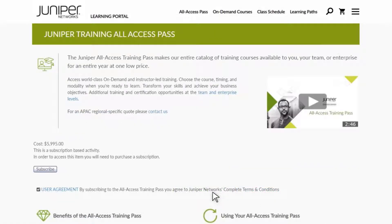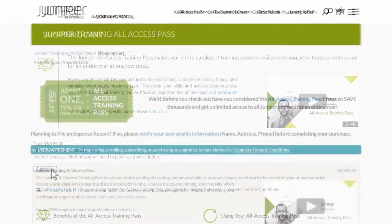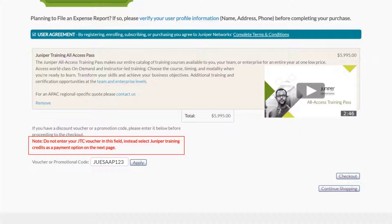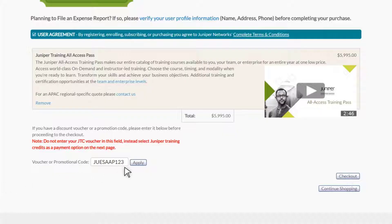In the lower left of the next page, click the Subscribe button. If you have a discount voucher or promotional code, enter it in the field provided and click Apply before clicking Checkout. We're using JUES AAP123 as an example. Do not enter a Juniper Training Credits JTC voucher in this field. Instead, select Juniper Training Credits as a payment option during checkout. If you've entered a code, click Apply and then click Checkout, which will take you to a page where you can complete your individual All Access Training Pass purchase.